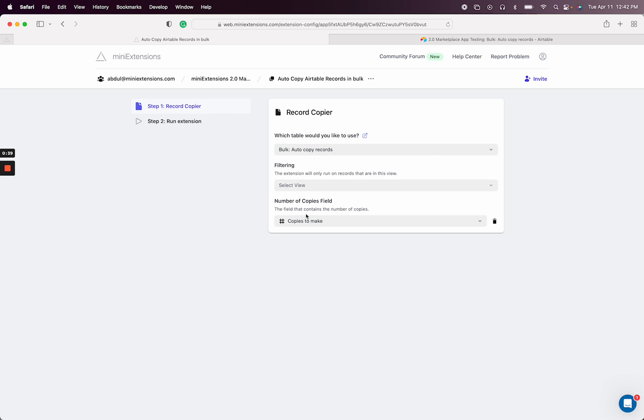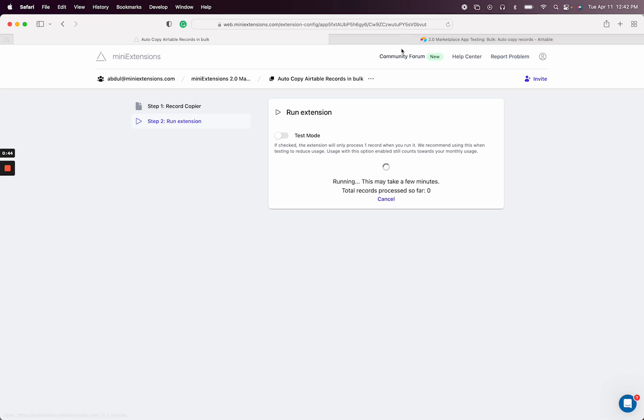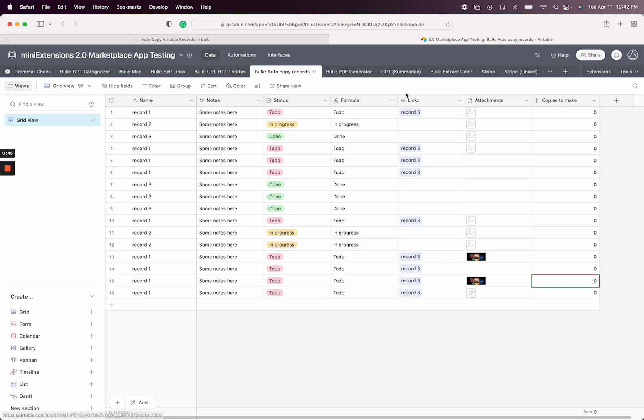So let's go ahead and run the extension. I've selected number of copies here. So let's go ahead and run the extension. You can see how the duplicate got made and the number got reduced to zero.